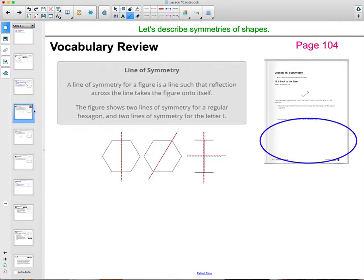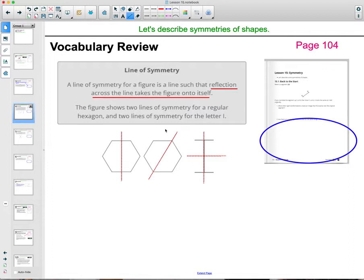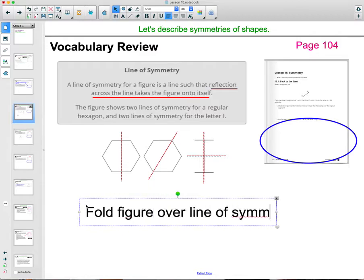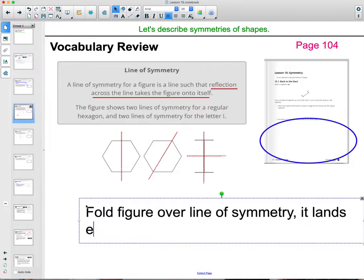If we had a line of symmetry — the line of symmetry is where a figure can reflect across that line and land on itself. So a line of symmetry for a figure is a line that a reflection across it takes the figure onto itself. Or, if you fold the figure over the line of symmetry, it will land exactly on itself.